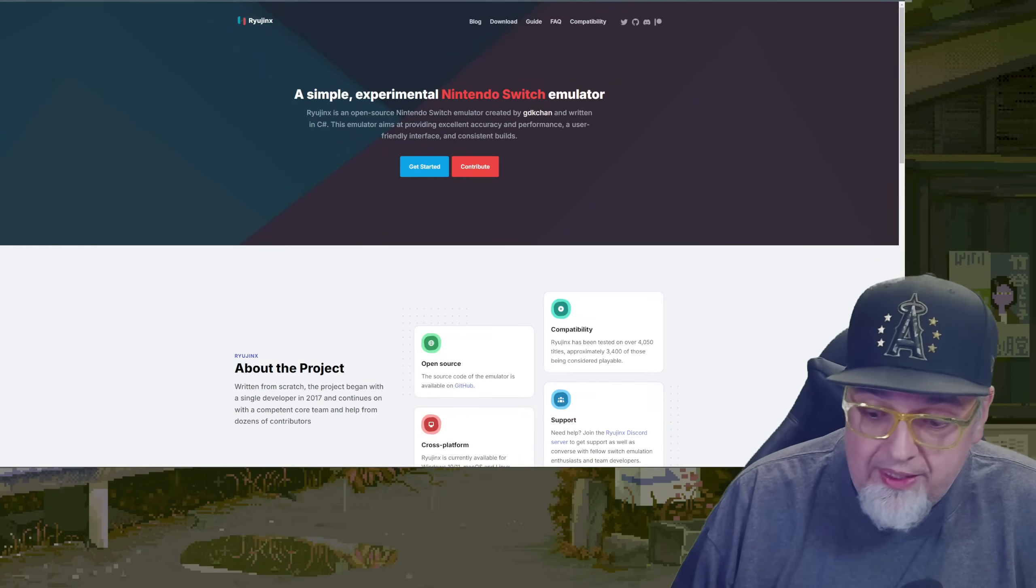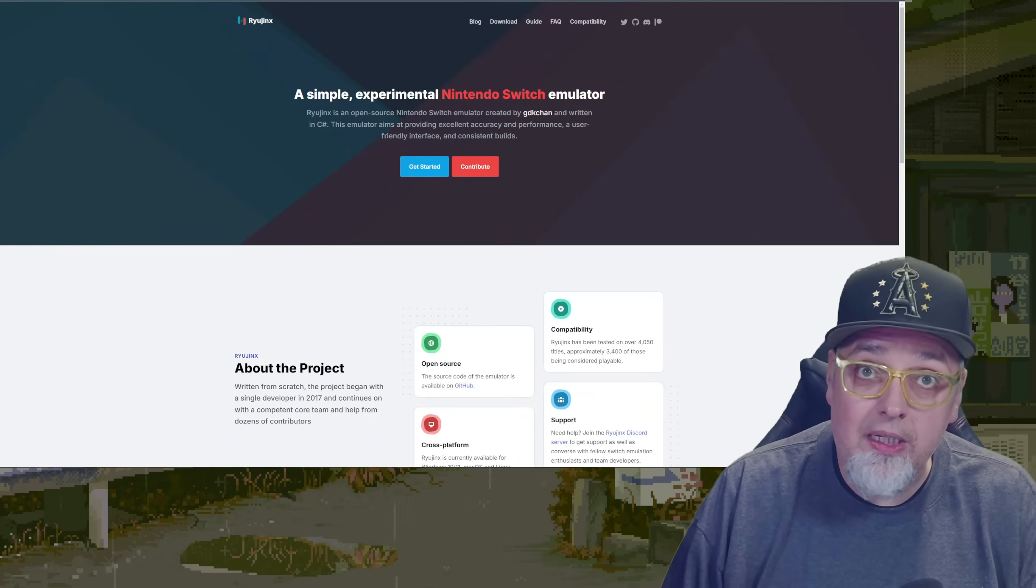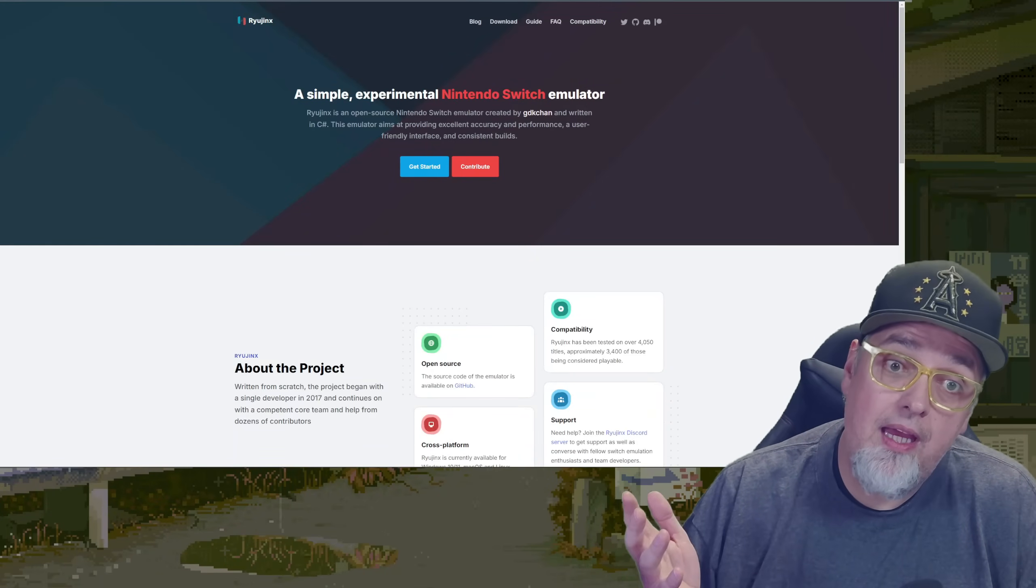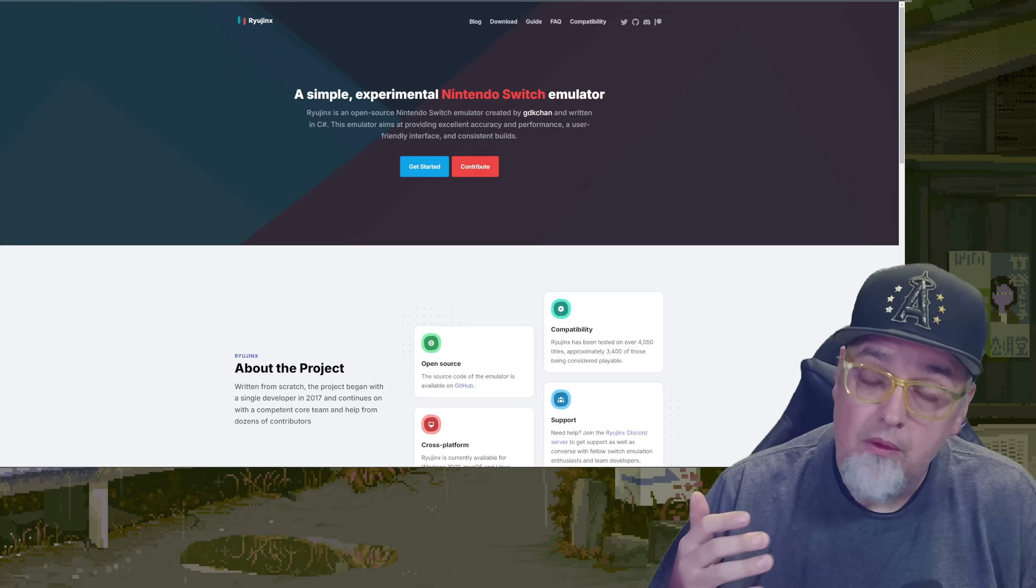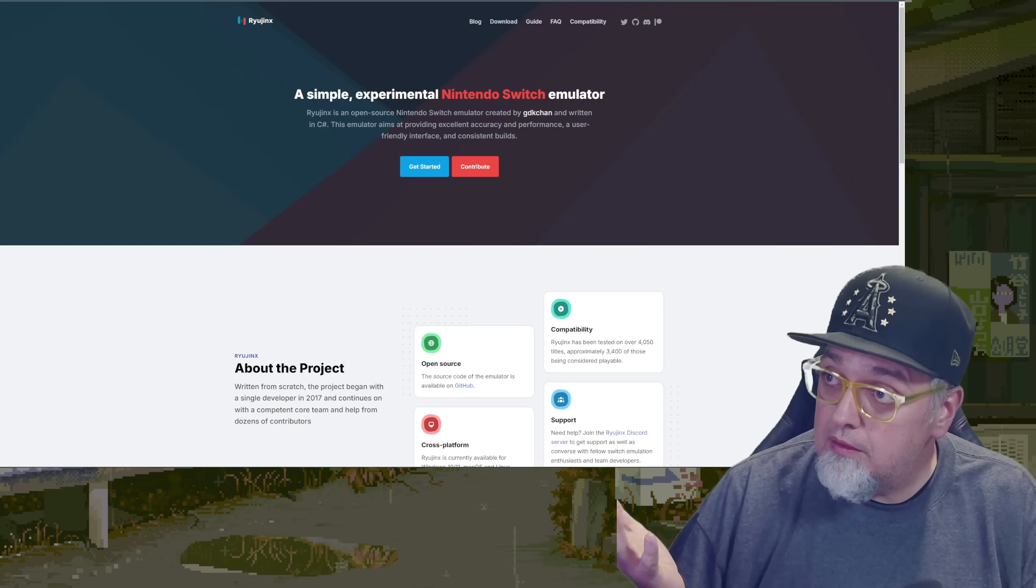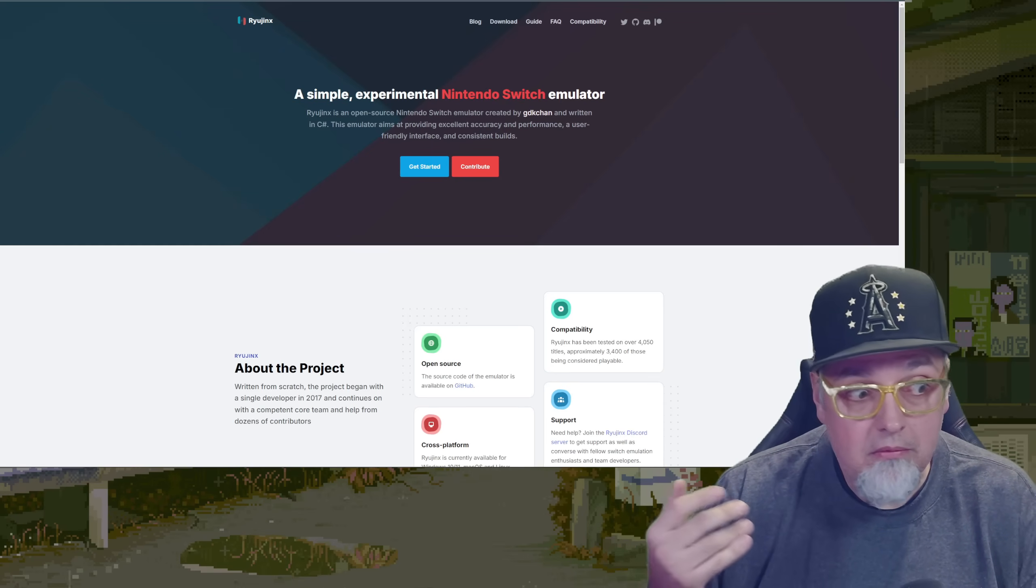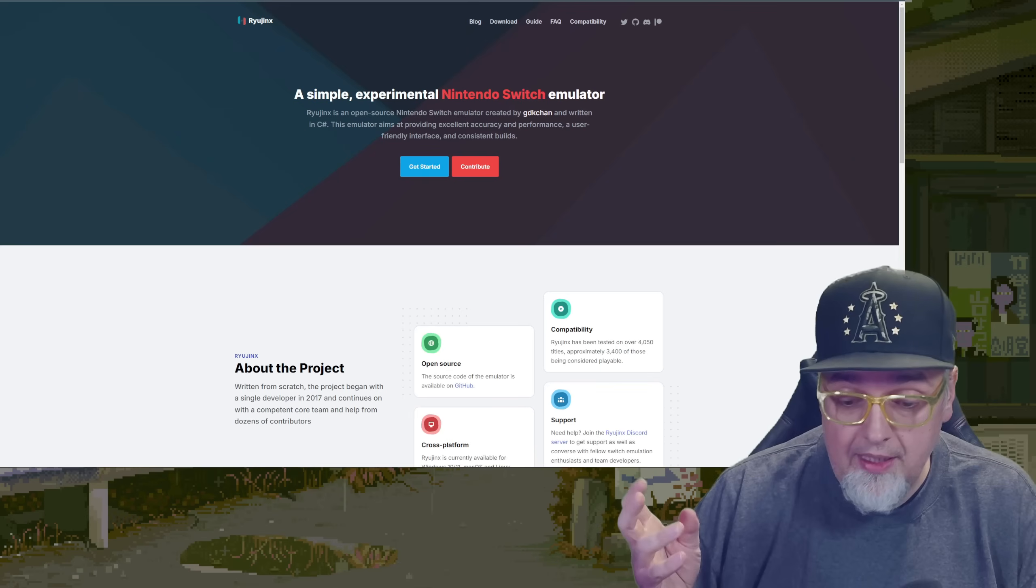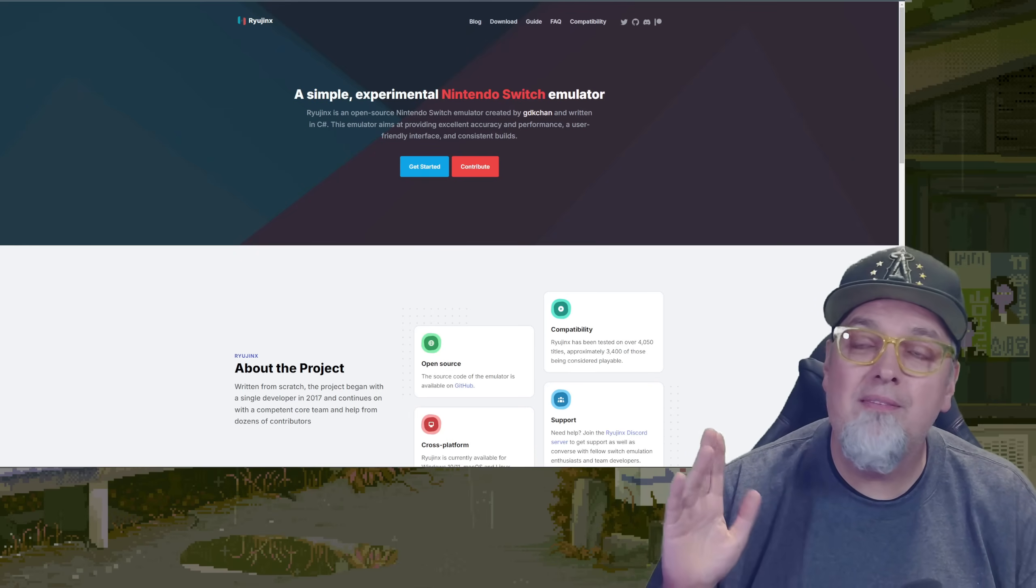What's been going on with Nintendo again? Holy crap, man. What was it? Yuzu? Not that long ago? Gone. Nintendo, they just, I mean...